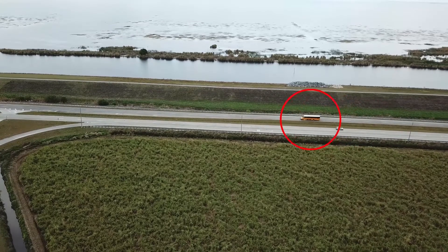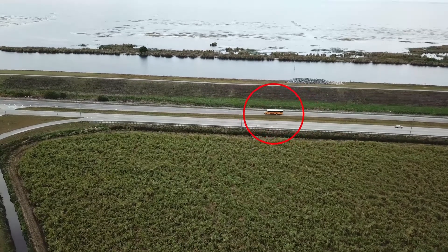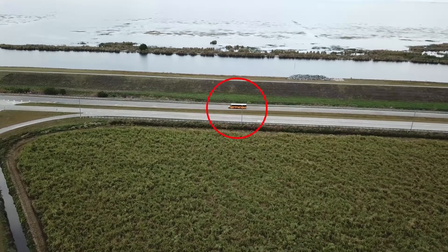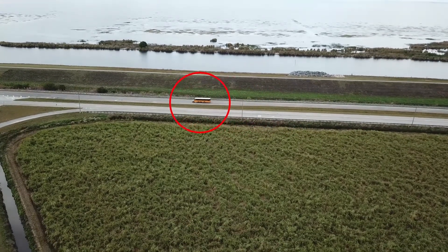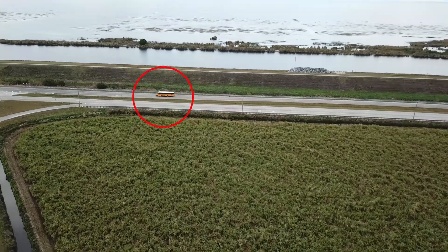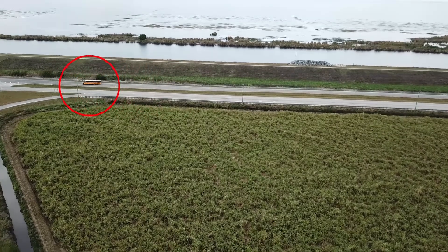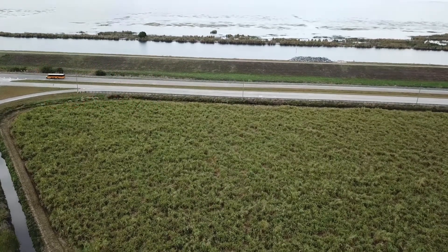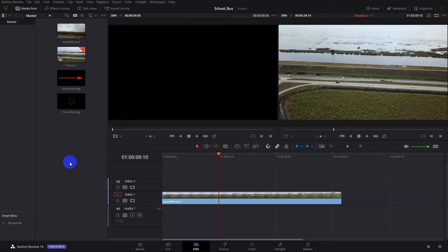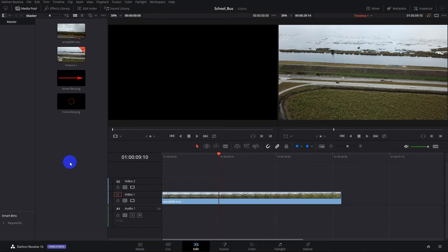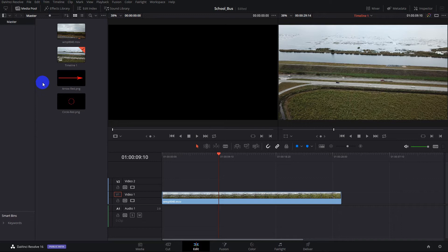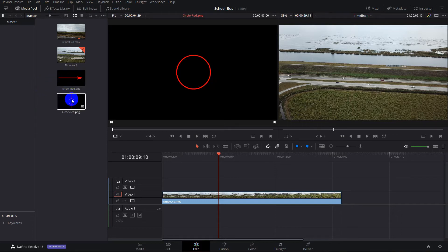For example, let's say I wanted to highlight this school bus as it drives along. There may be a better way to do it, but this is what I did. Here we have a 30-second video clip to which I've already imported into the media pool both an arrow and a circle.